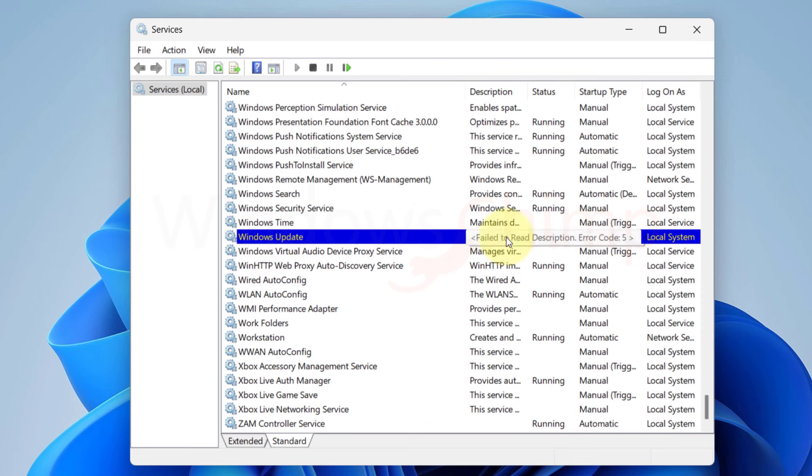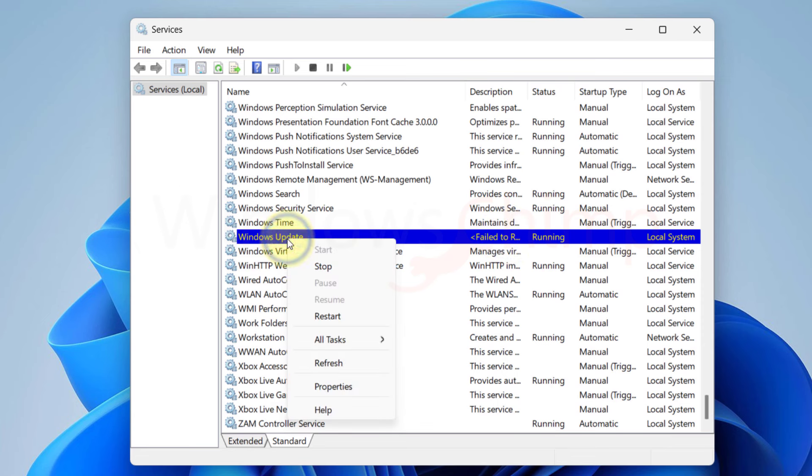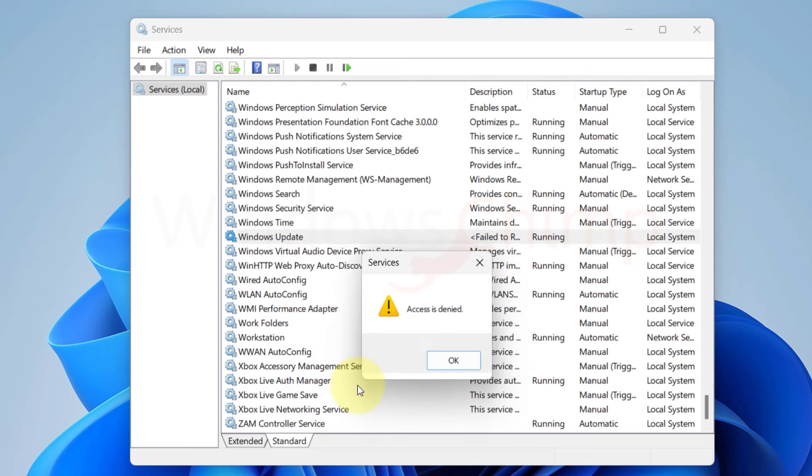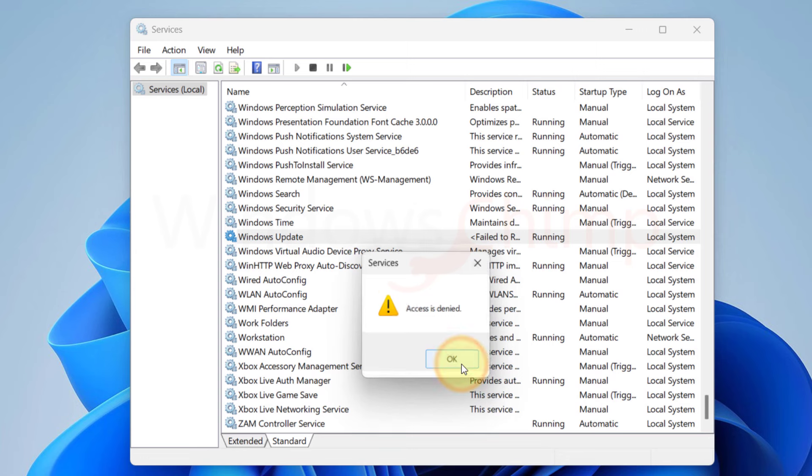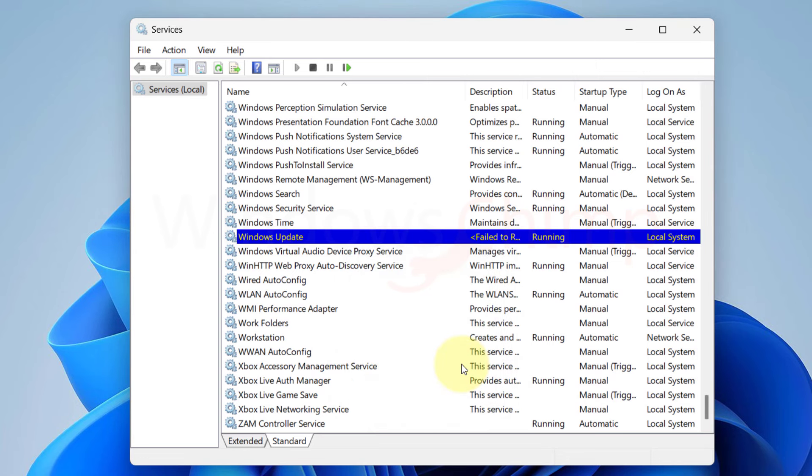Typically, Error 5 access is denied when a user doesn't have permission to make the change. If a user doesn't have administrator-level access and tries to change these settings, he will get this error message. However, in my case, I am the administrator of this PC, and I am still getting this error. So, let's try to find a solution to this issue.